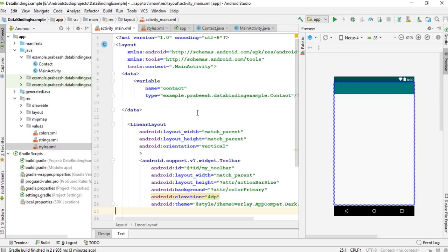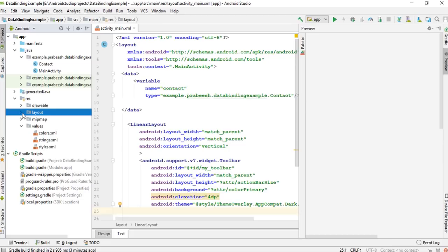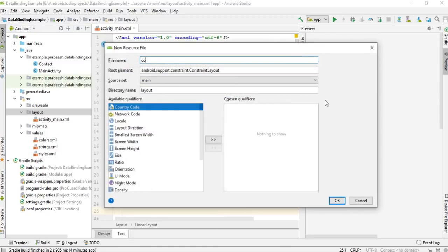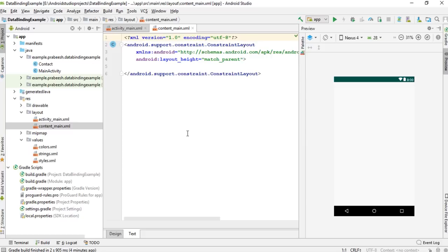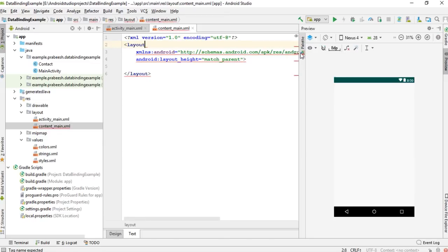This is the activity_main.xml. Now I am going to create another layout for the main container — I'll call it content_main. For data binding in an included layout, both the parent and the child layout must follow the data binding layout patterns. Since content_main is the child layout, it must also follow these patterns, so the root element must be a layout tag.